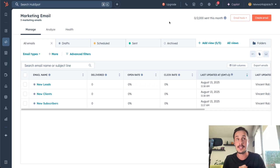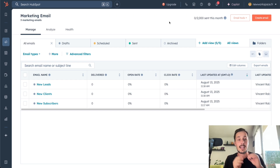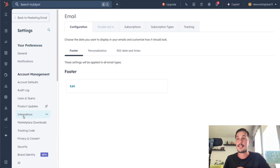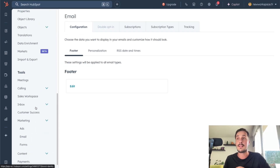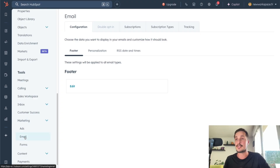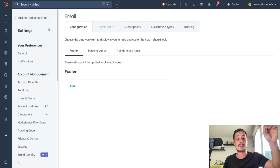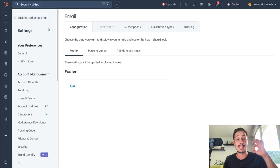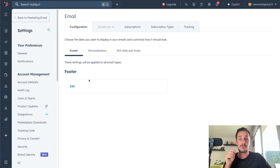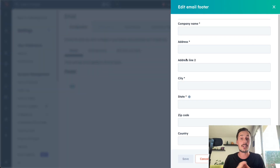So we are currently on HubSpot. The first thing I want to show you is how to set up properly your marketing email settings. To do that, you go on top and click on Settings. Then you scroll a little bit and go to Marketing, then Email.